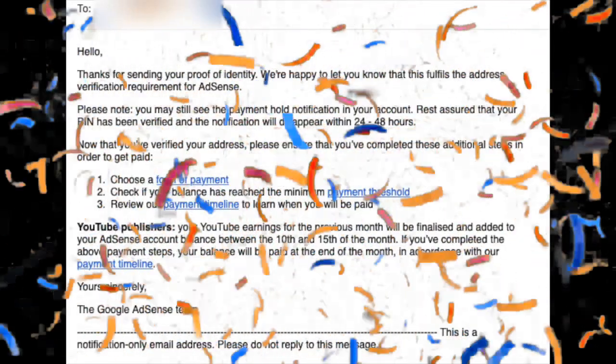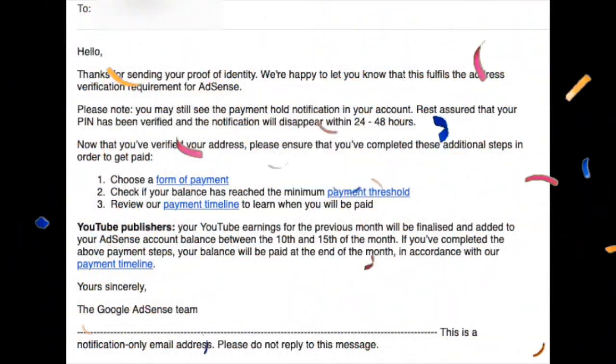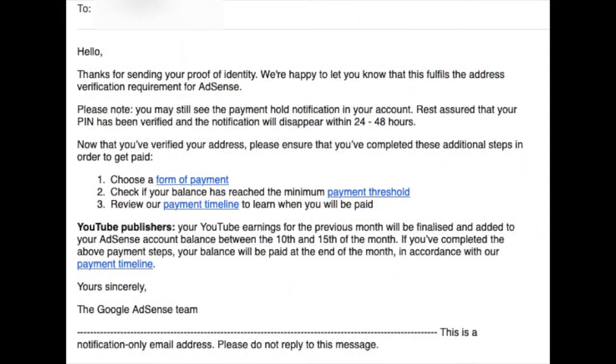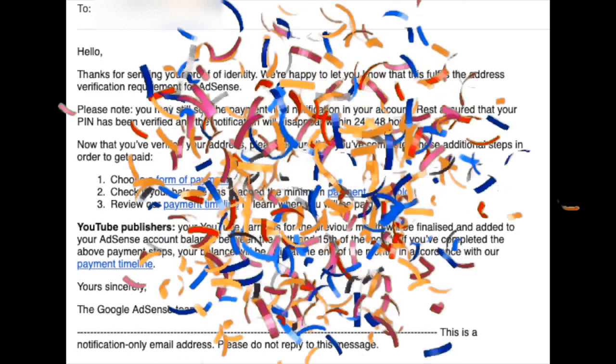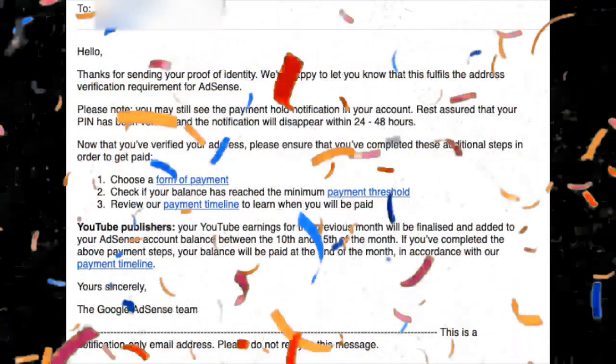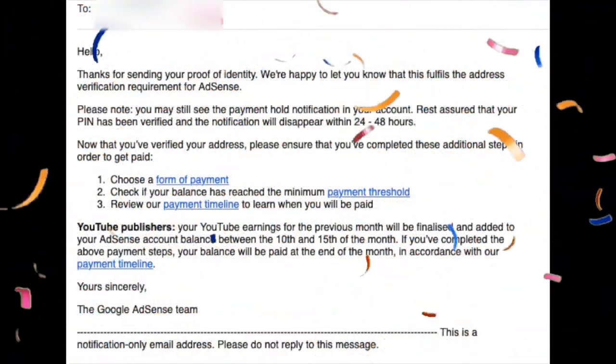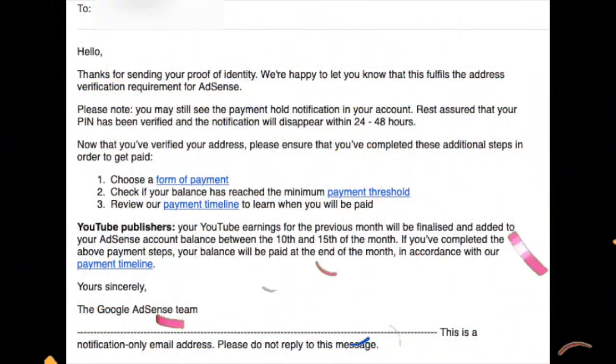Here is a sample of the email I received from Google AdSense. You can now proceed to the next step — follow the instructions in the email to get further help.